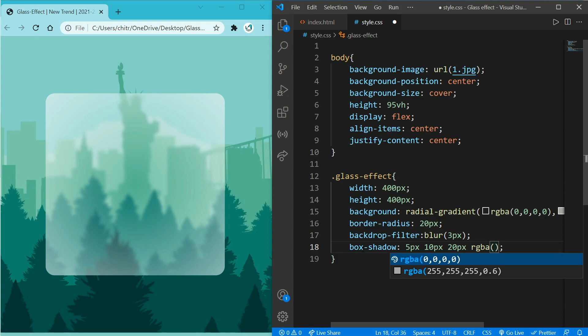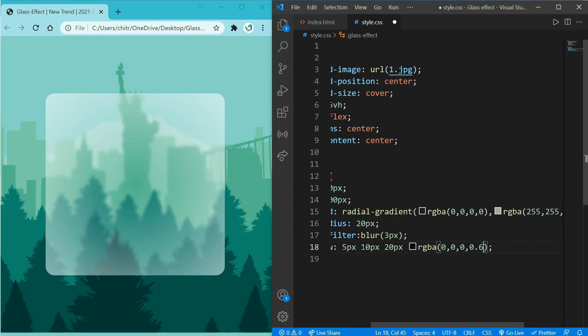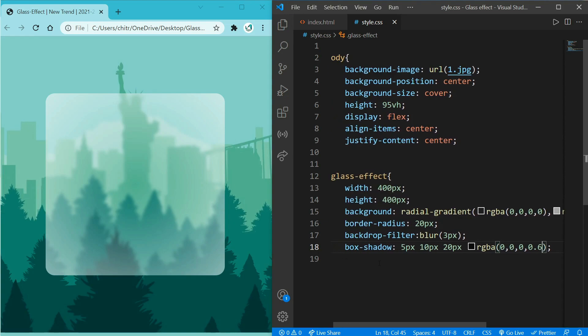0, 0, 0, and 0.6 is opacity for shadow of your box. So when you refresh it you should see some shadow on your box. So here you can see some shadow.